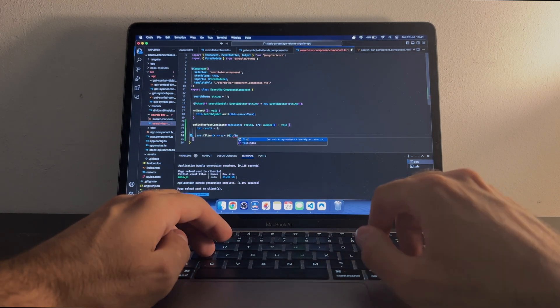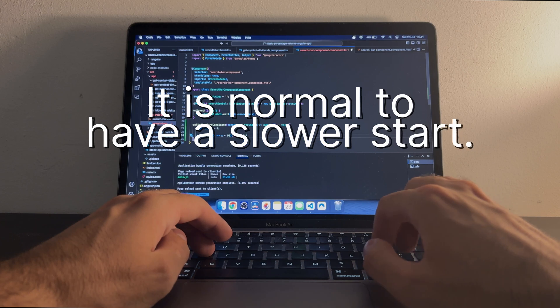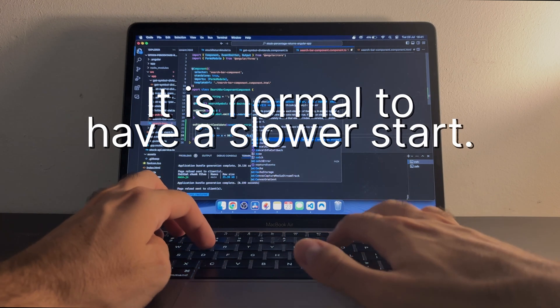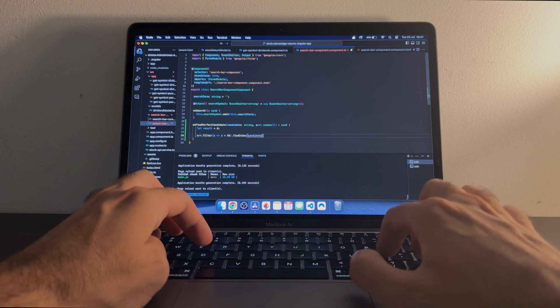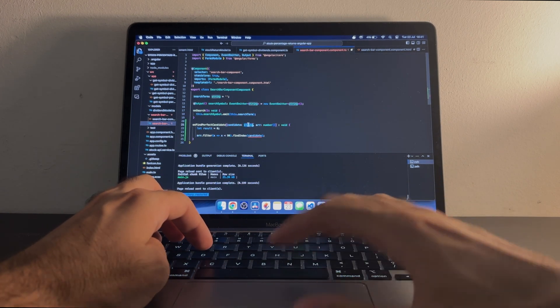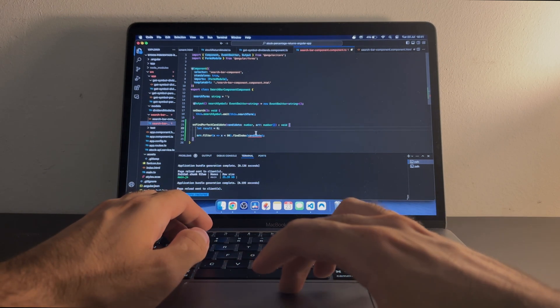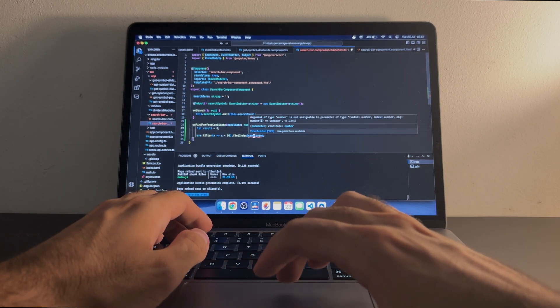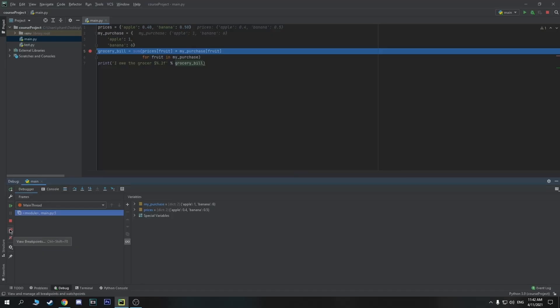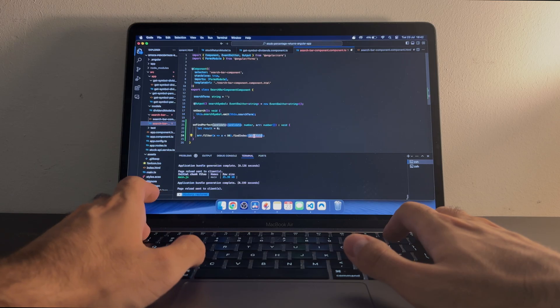I cannot stress this enough, it is perfectly normal to have a slower start at the beginning of your career, or when starting a new job not knowing the codebase that well. Give it time. A tip I found when switching jobs is that debugging the application you are working on from end to end will give you a comprehensive understanding of it.